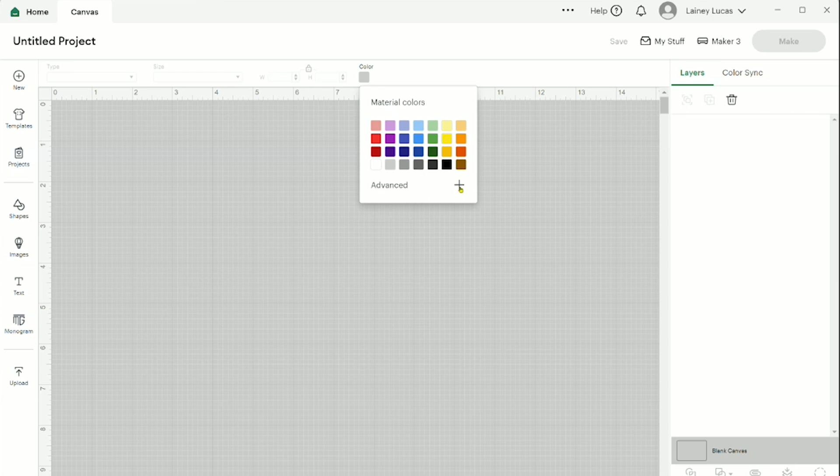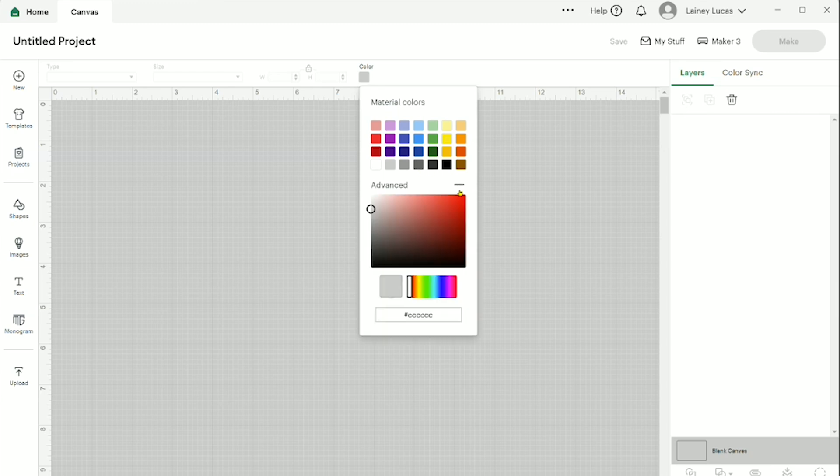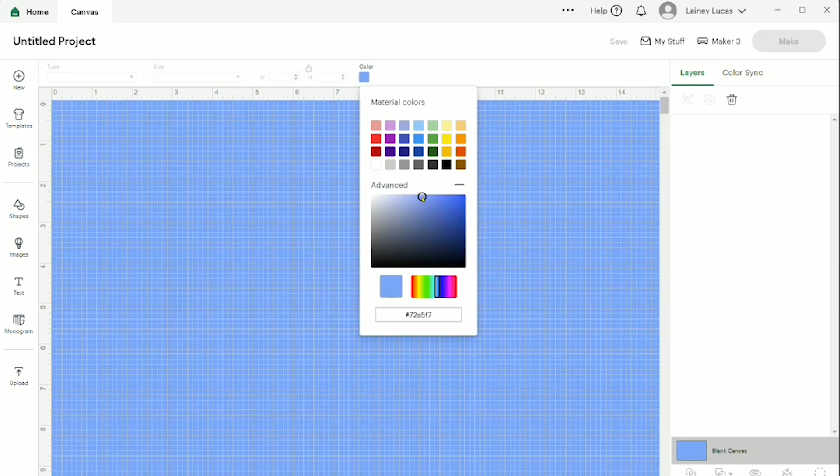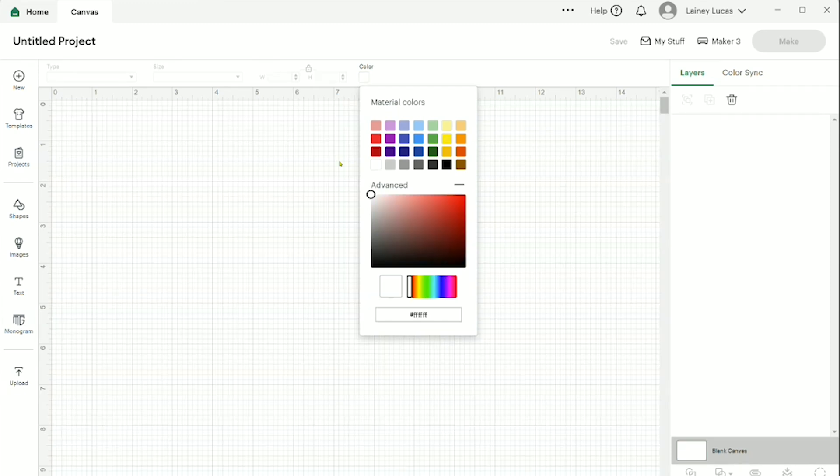You can also click on advanced. If you have color codes, you can type in a color code here. You also have a toggle system where you can toggle over and alter your colors this way as well. And that is how you change your grid systems. I'm going to change it back to white.